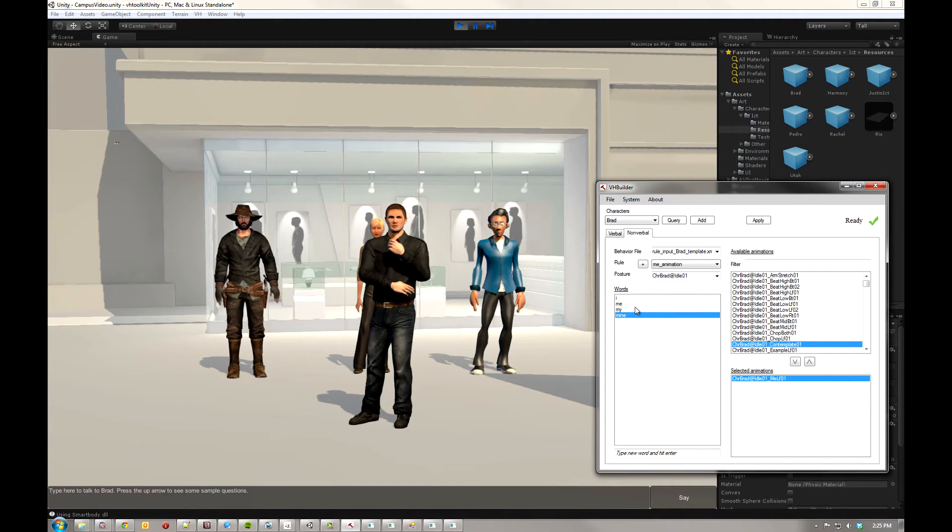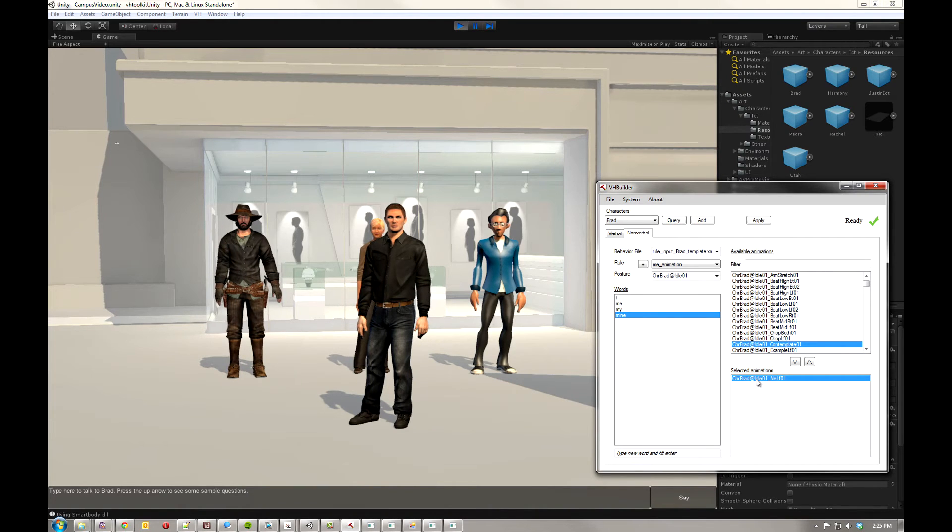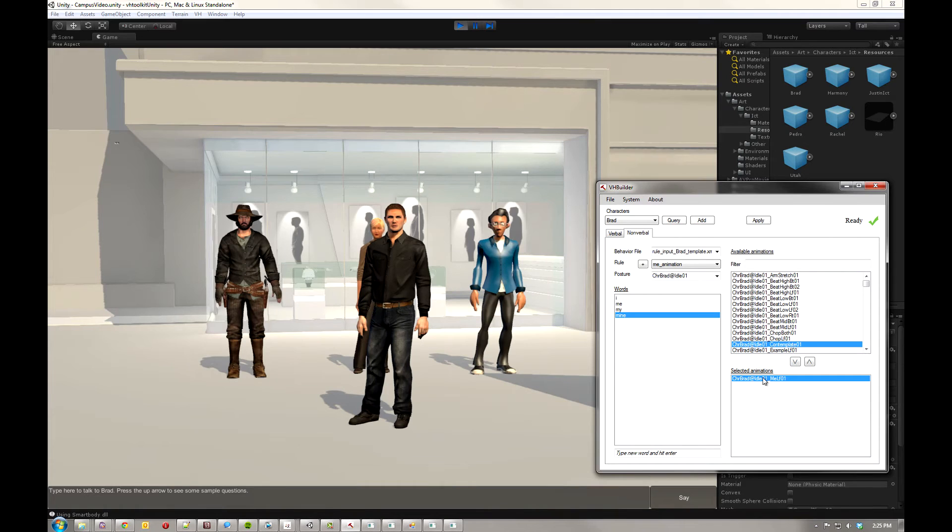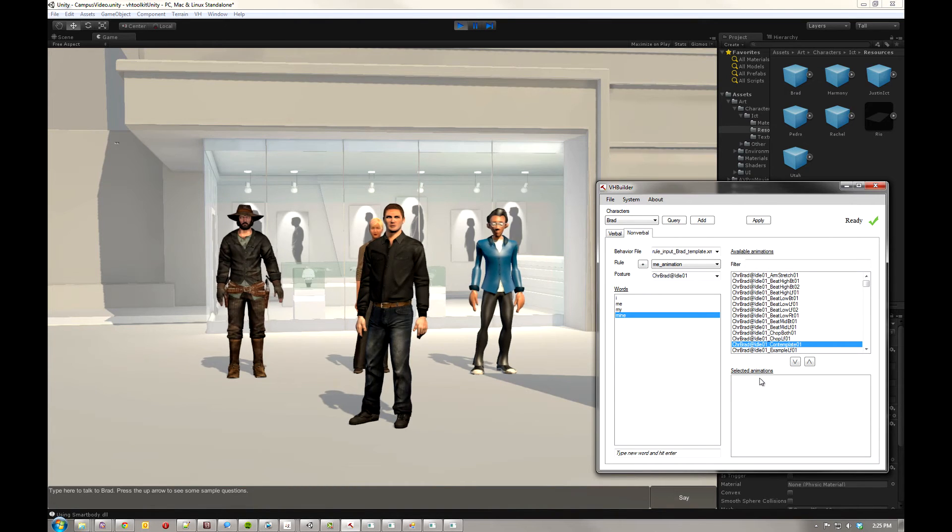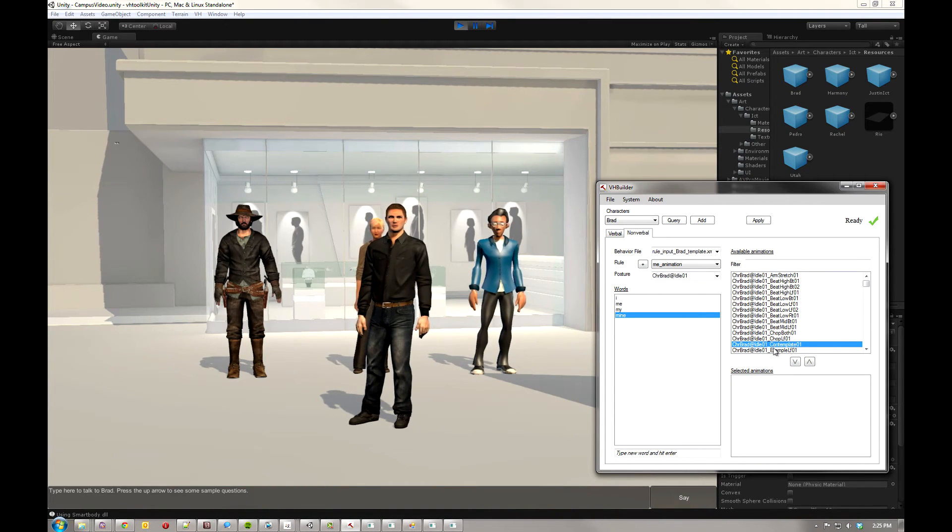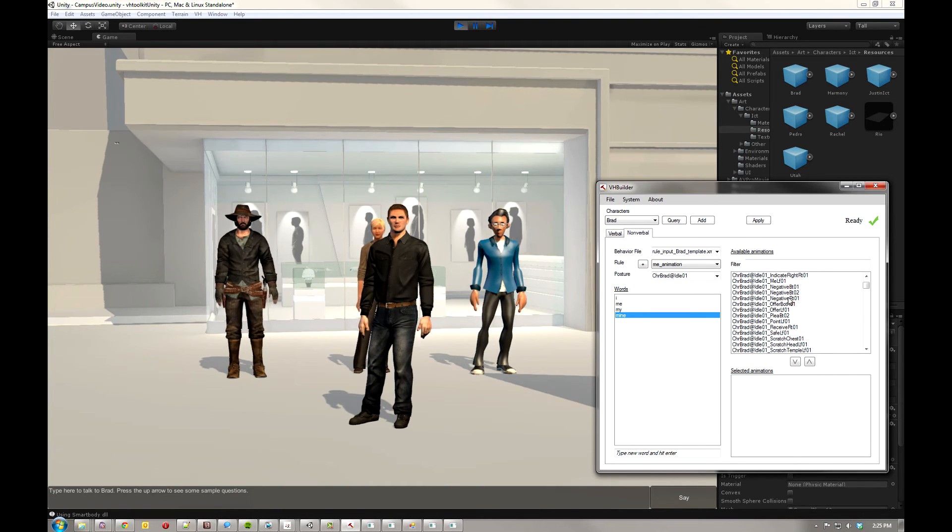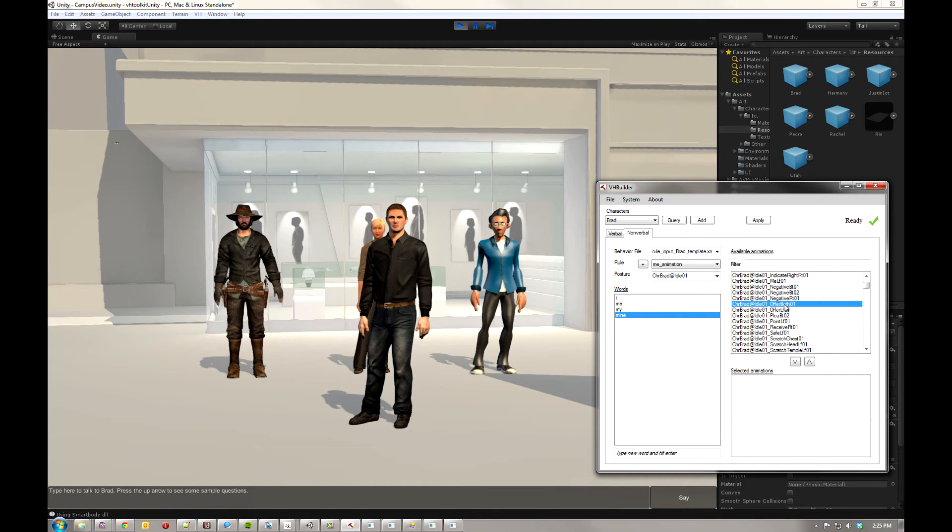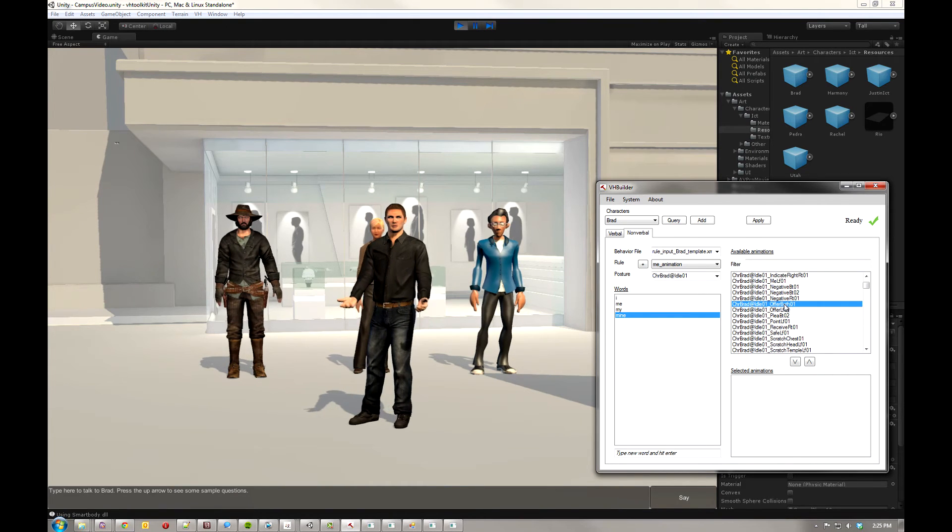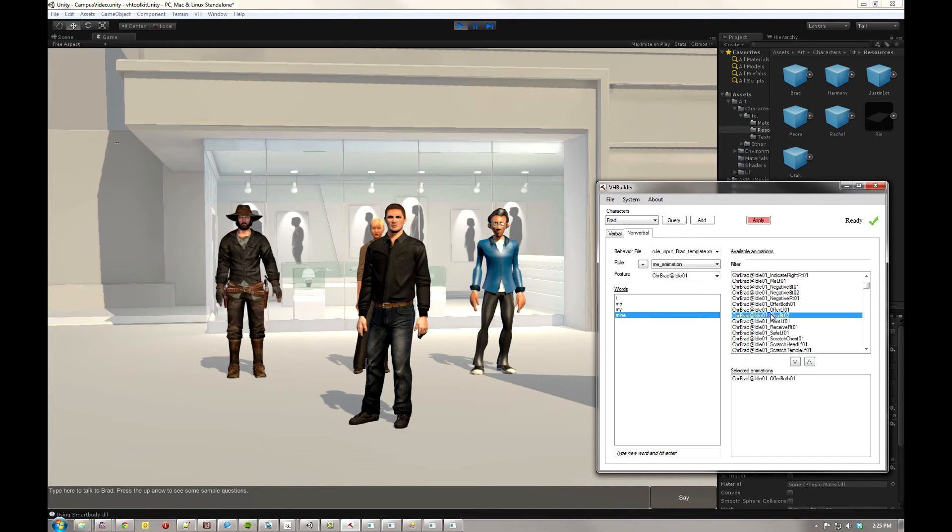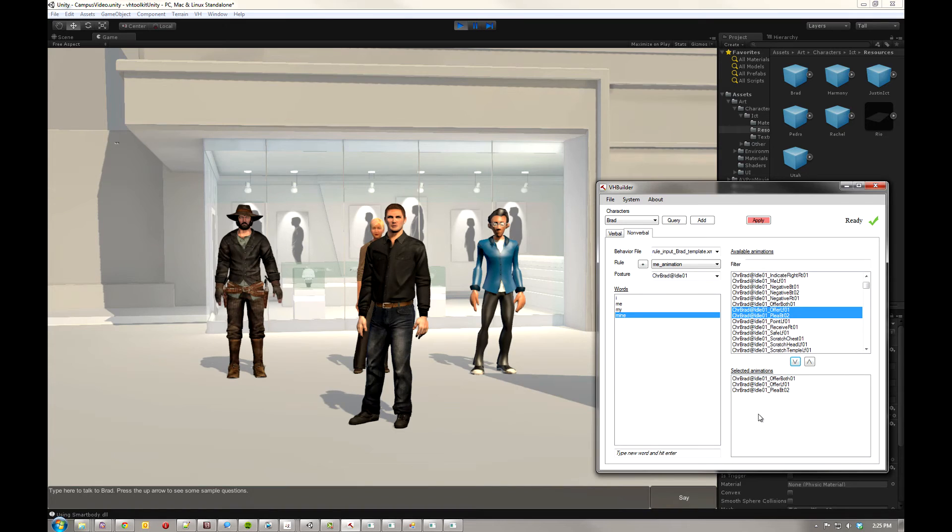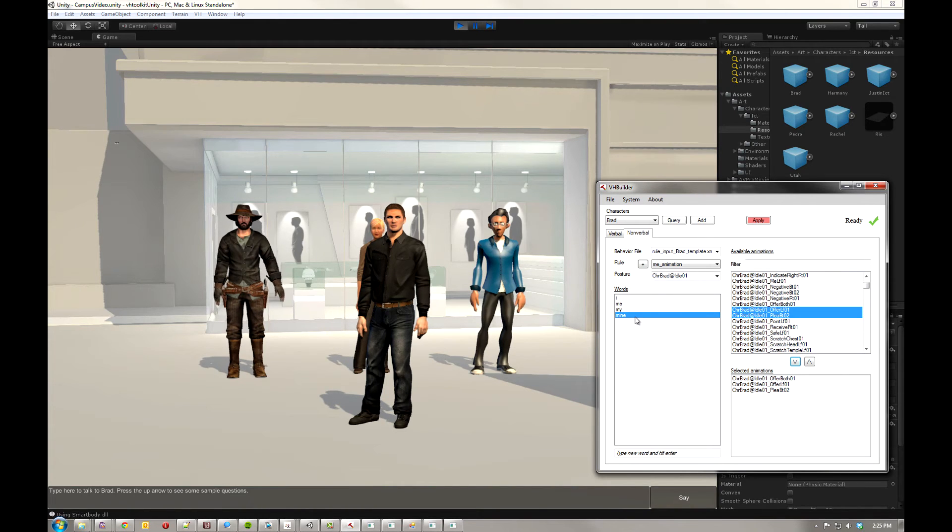Now, when Brad says, I, for example, I like giving tutorials, he's going to go ahead and do this Idle Me Left 01. Well, I'm not a huge fan of that animation, so I'm just going to go ahead and hit Delete to get rid of it. And I'm going to give him something with a little more, I don't know, maybe something a little more expressive. That's a nice animation. And you know what? Why don't we also have him just offer and give him three different animations.